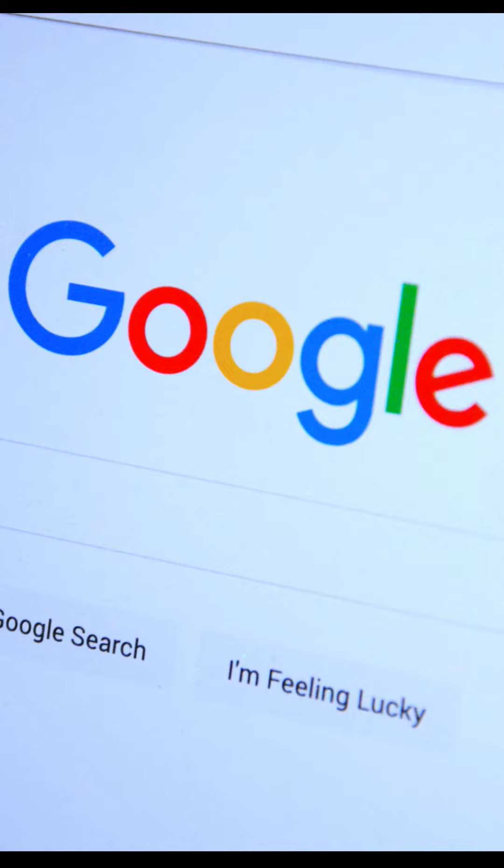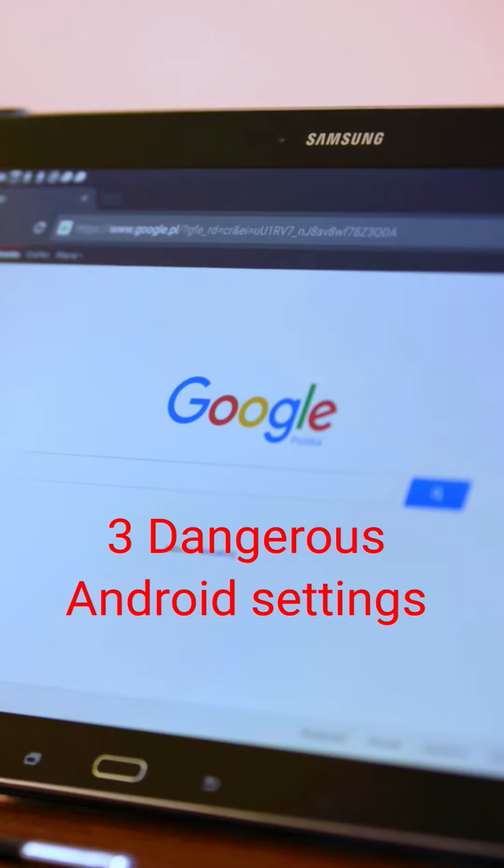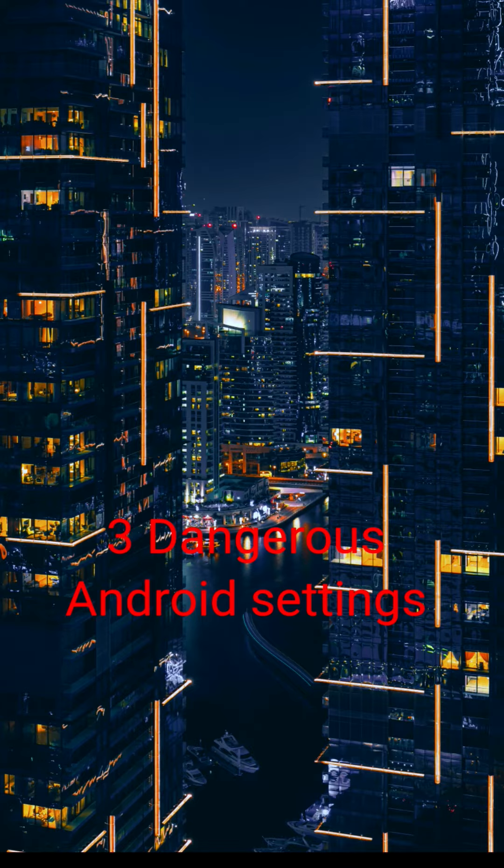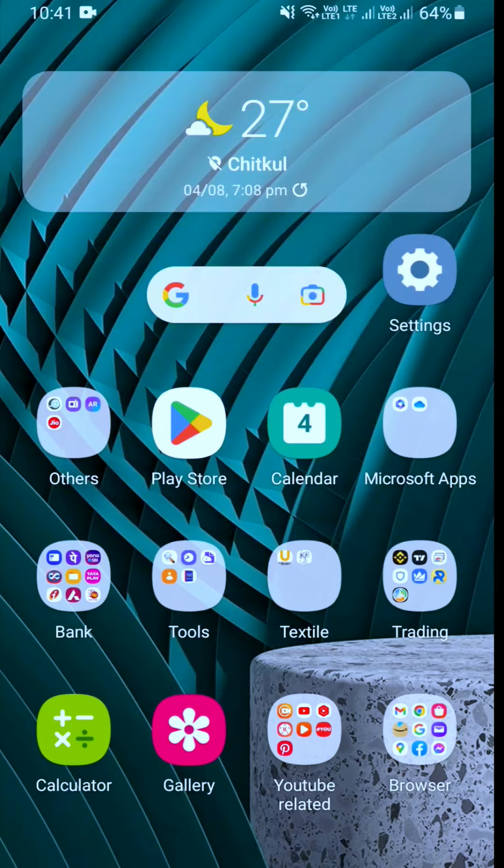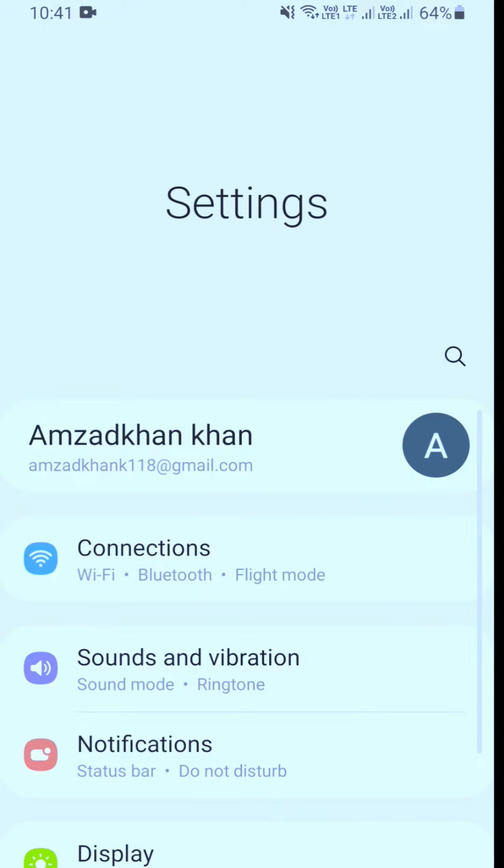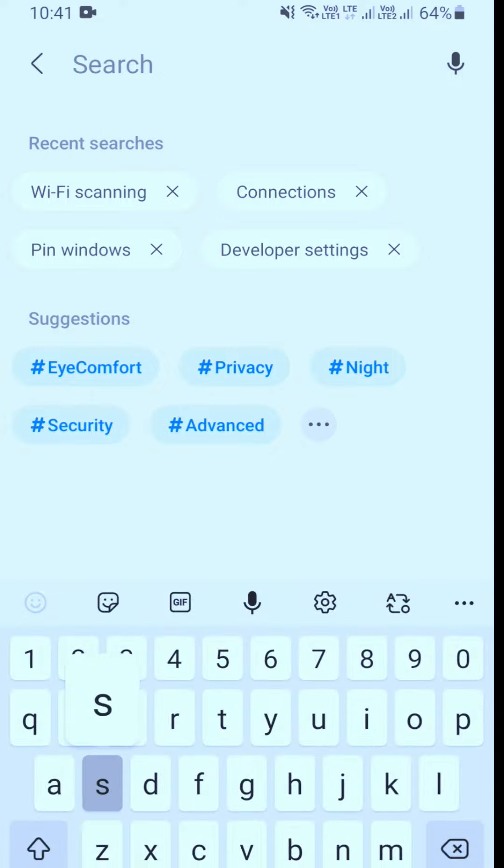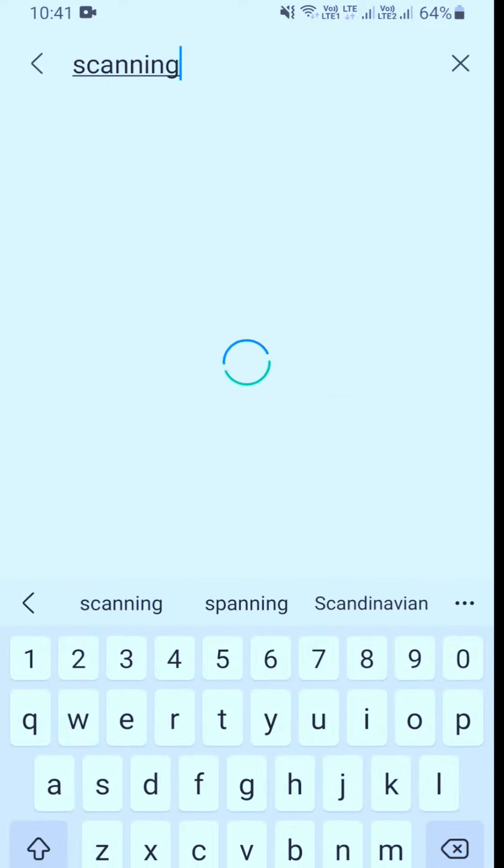Hi friends, welcome back to my YouTube channel. In this video, I'm going to show you some important and dangerous Android settings. This will help if your mobile is slow or has searches. If this is your first time visiting, please like and subscribe so you get notifications.